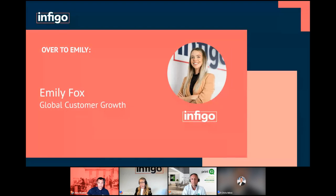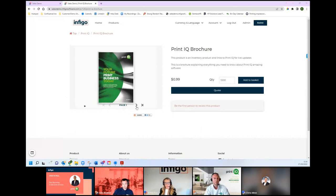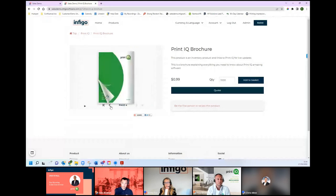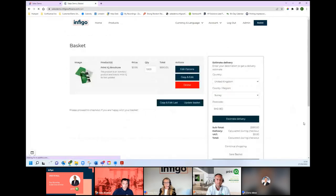I'll just share my screen and take you through the order process. We've got a couple of products to showcase today. Firstly, I'm going to take you through ordering a static PDF document — we've got a brochure here. We can preview that product before we add it to our basket. We've got a standard product landing page where we can configure things like pricing, maybe some options around the product such as quantity, finish, size, and so on. Once I'm happy with my quantity and my product, I can go straight through and add it to my basket — a very simple ordering experience for a customer.